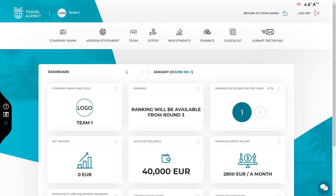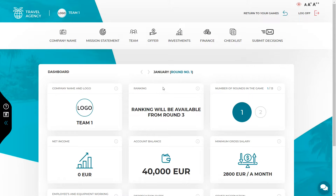The first thing you will see after entering the simulation is the dashboard. The dashboard shows all the crucial data and the most important results from the previous rounds. You will find the following details here: your company's name and logo, your position in the ranking, which tells you how your team is doing compared to the competition. The ranking will be available from round three. The other thing is the number of rounds in the game and the current round.